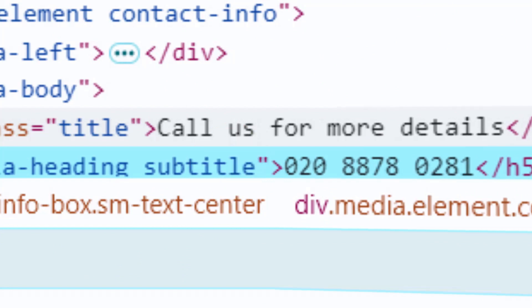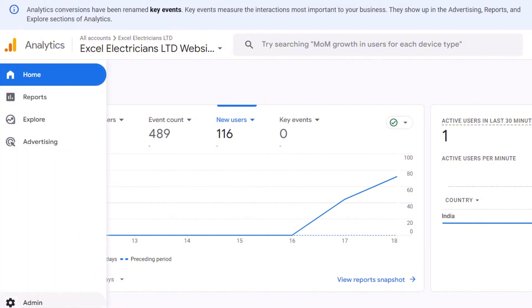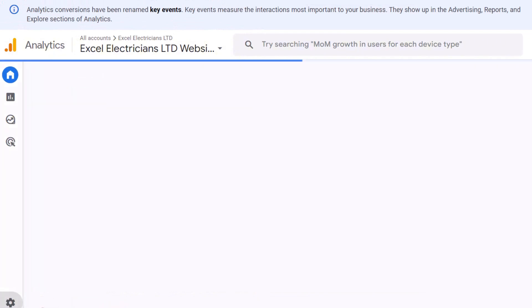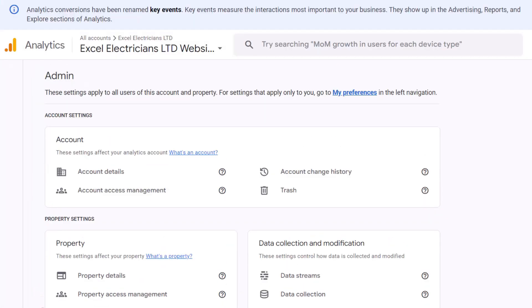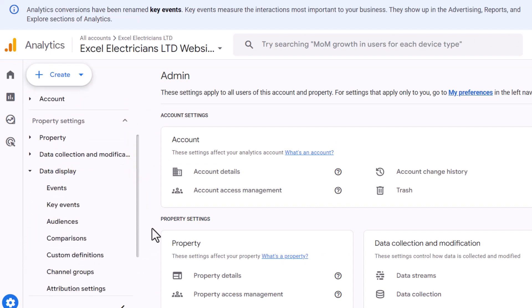Next, go to the admin section of your Google Analytics account. From the submenu, click on data display, then on the events option.